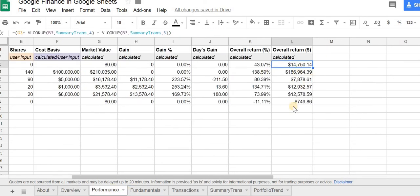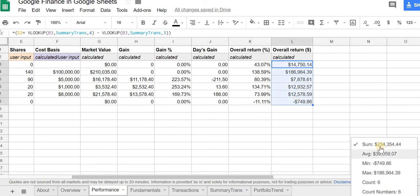So with this column, you can then just sum this up and you get your overall return.